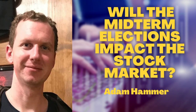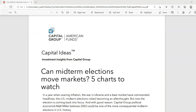Hey friends, Adam Hammer, your Chief Investment Officer at Hammer Financial Group in Lockport, New York. Up on your screen you have a study done by American Funds Capital Group that looked into this very question: can midterm elections move the markets? It's titled 'Five Charts to Watch.' I'm going to go over a couple of charts that I think will be valuable to you and help make you a better investor.